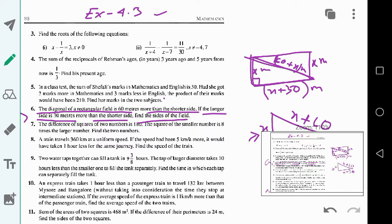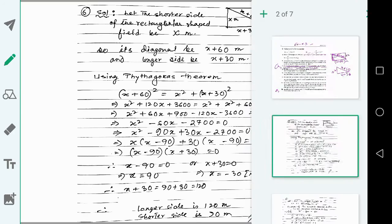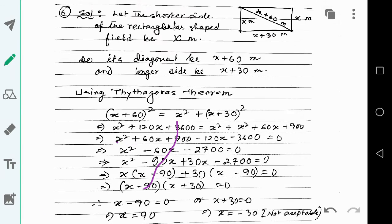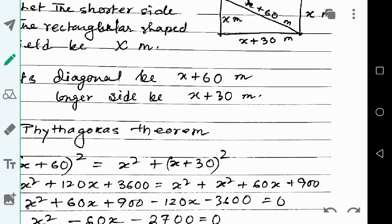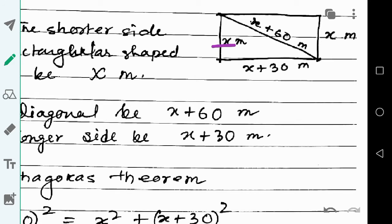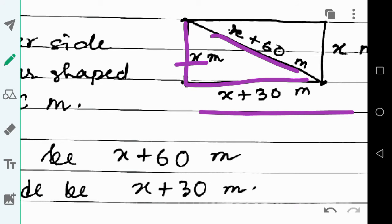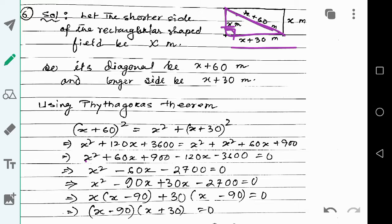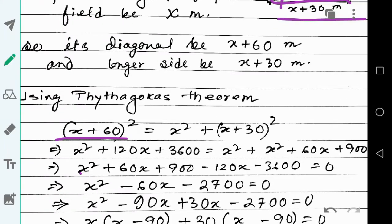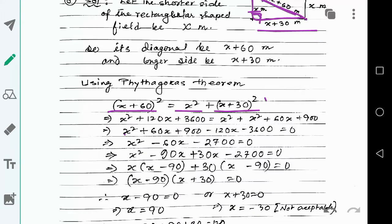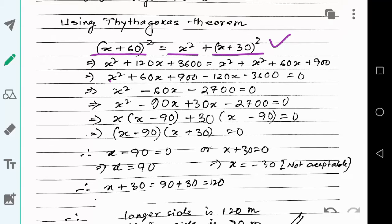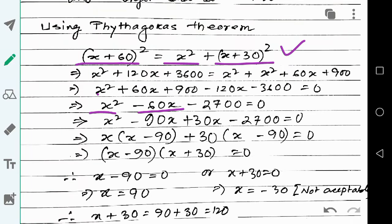Applying Pythagoras' theorem — hypotenuse squared equals perpendicular squared plus base squared — and simplifying, we get the quadratic equation: x squared minus 60x minus 2700 equals zero.